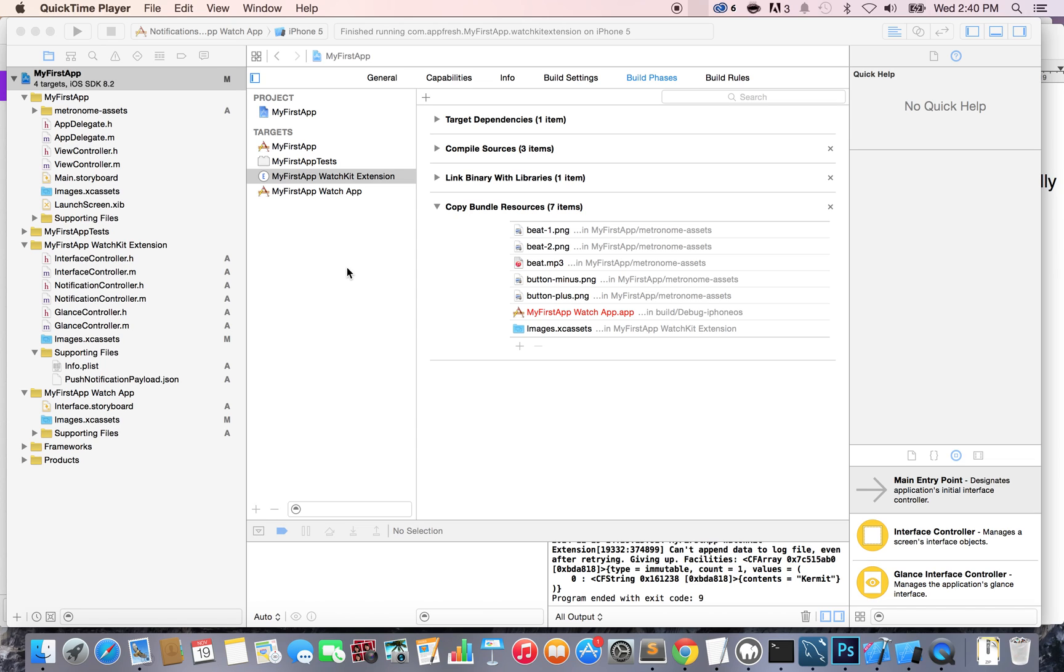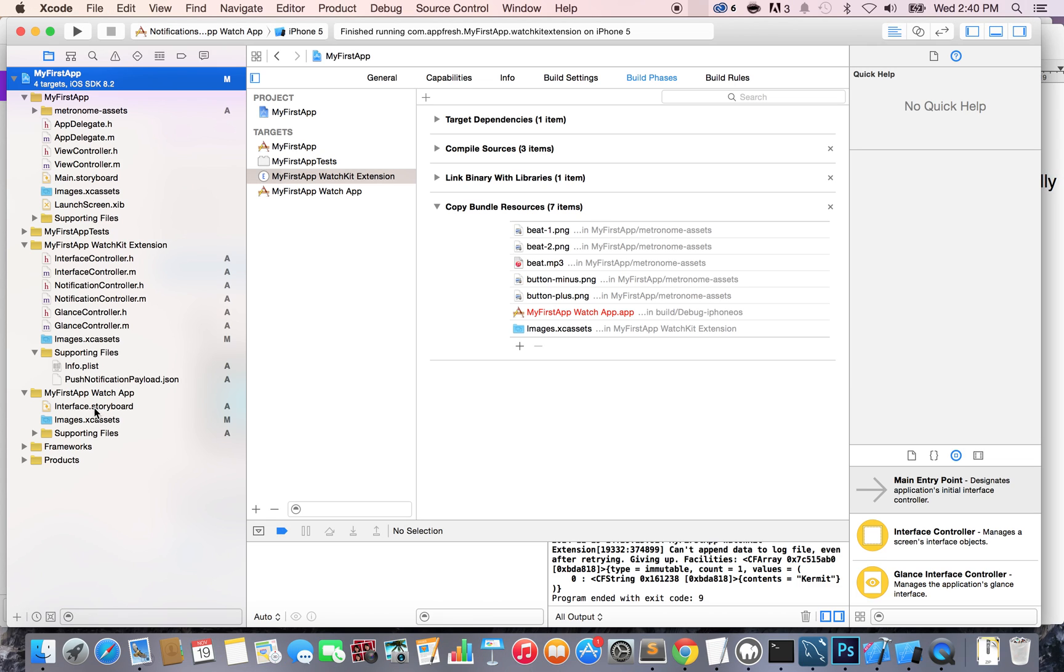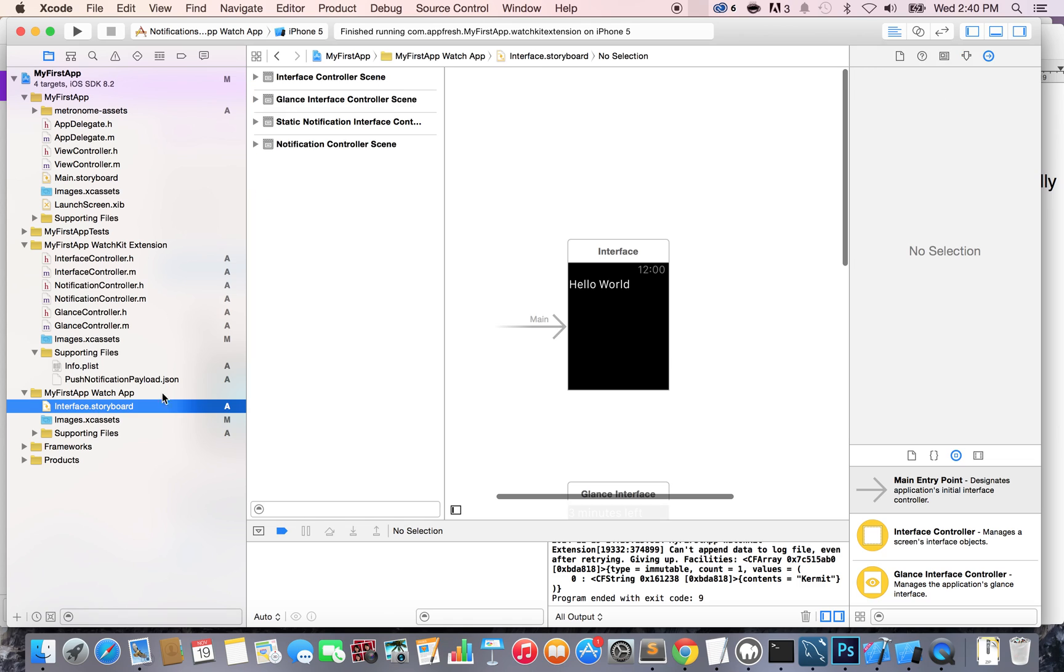Now that we've added the image files and the sound files into our WatchApp project, what we're going to do is use them. So we're going to go into the interface.storyboard. This is the user interface for the WatchApp.